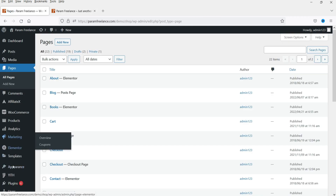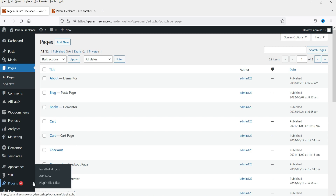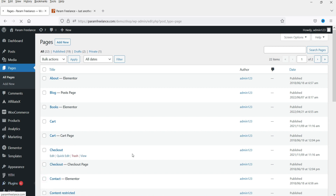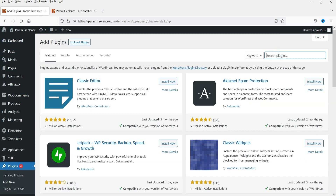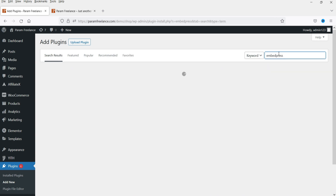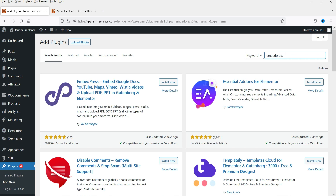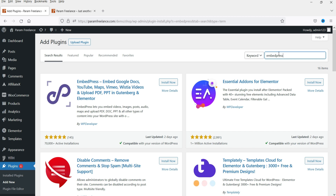Let's go to the dashboard. I'm going to install a free plugin, so go to Plugins and click on Add New. Search for EmbedPress — the name of the plugin is EmbedPress and it is compatible with both Gutenberg and Elementor. If you are using another page builder such as Divi, you can use this plugin and embed PDFs, however you will need to use shortcodes.